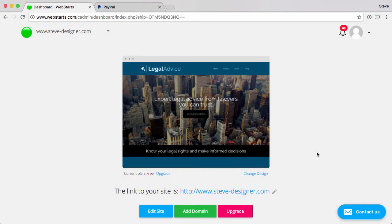In this video, I'm going to show you how you configure your Webstart store to accept PayPal as a payment option.